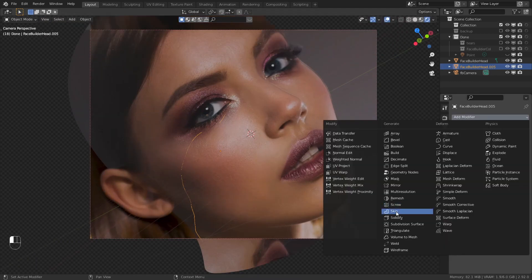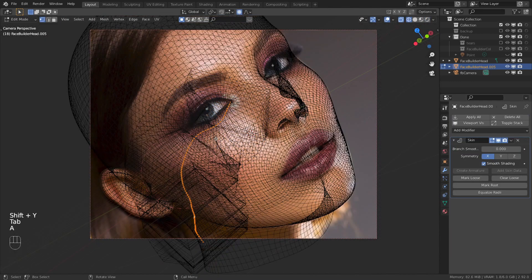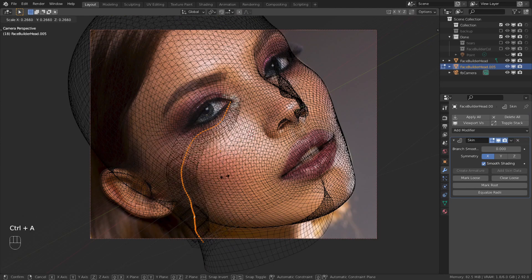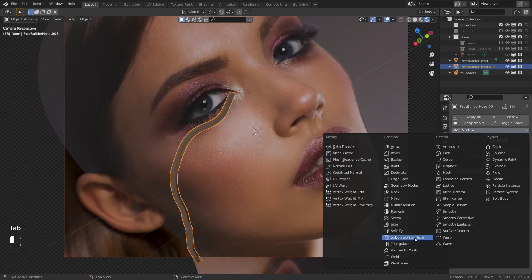If you are done, add the skin modifier, make it thinner with Ctrl A in edit mode, and add the subdivision surface.